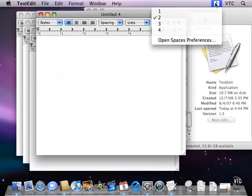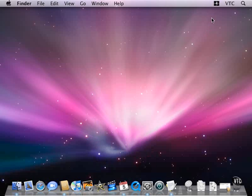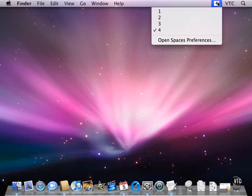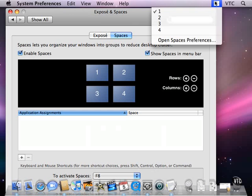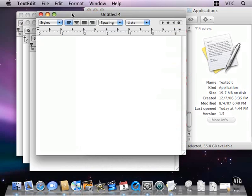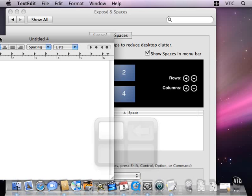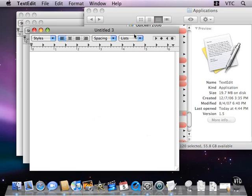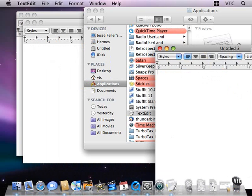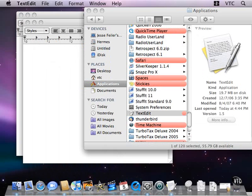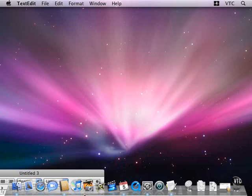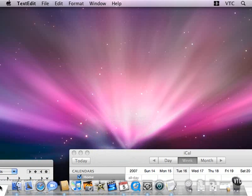And I have nothing in space number four. So I'm going to put, in space number two, I'm going to put one of these windows into space one, go back to two, put one of these windows into space number three, space number four, move it over here, now I'm in space number three.